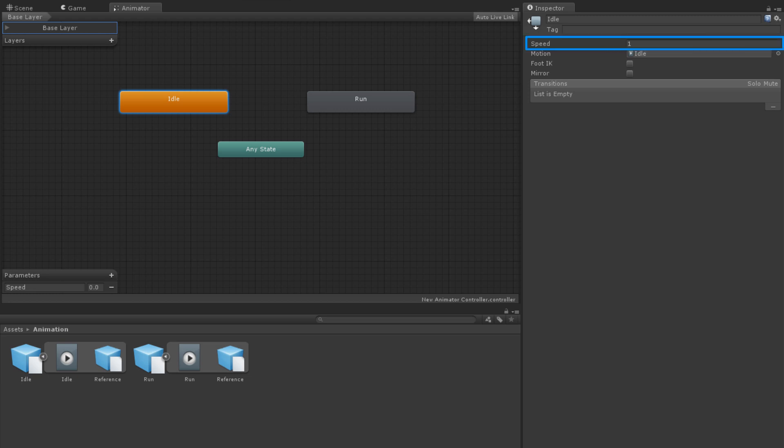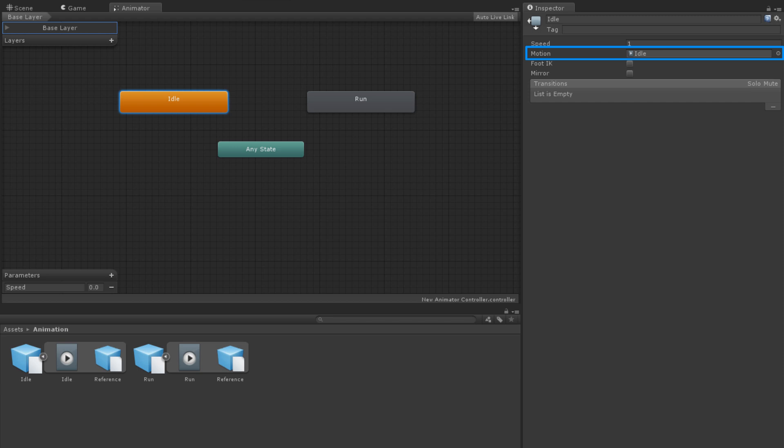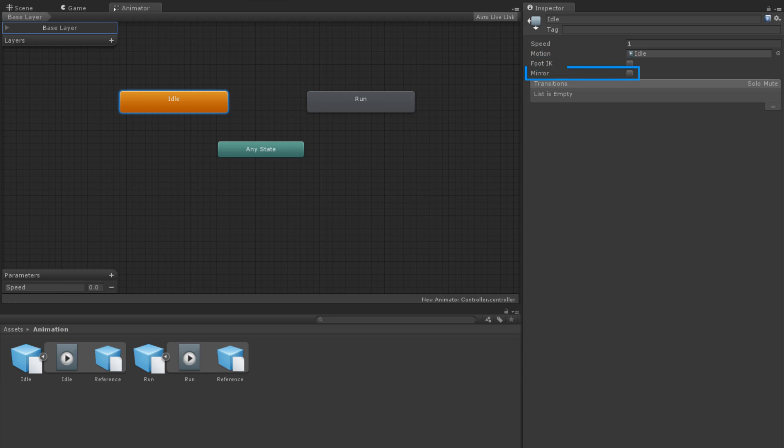The Speed property refers to how fast the animation plays compared to its normal playback speed. A value of 1 indicates normal speed. The Motion property is the particular animation clip for the state. Foot IK stands for Foot Inverse Kinematics. If this option is checked, it will reduce or eliminate any foot slipping in your animation. The Mirror property simply flips the animation left to right.